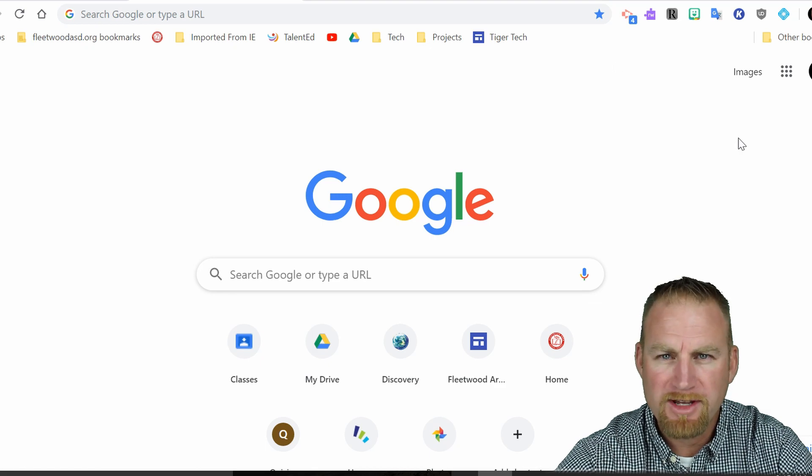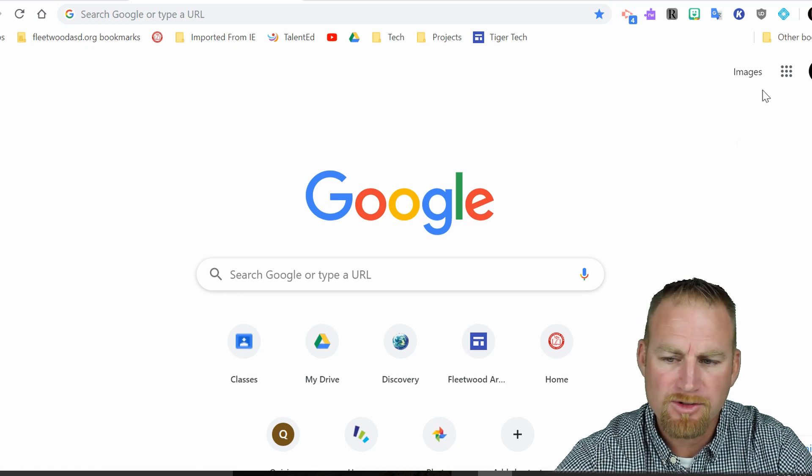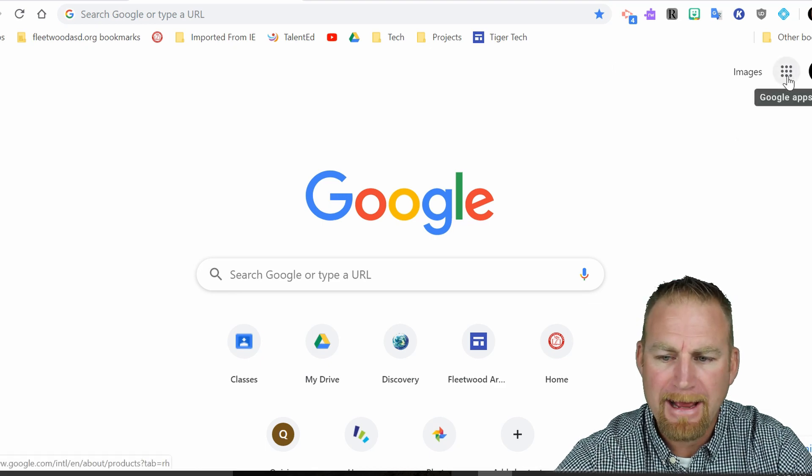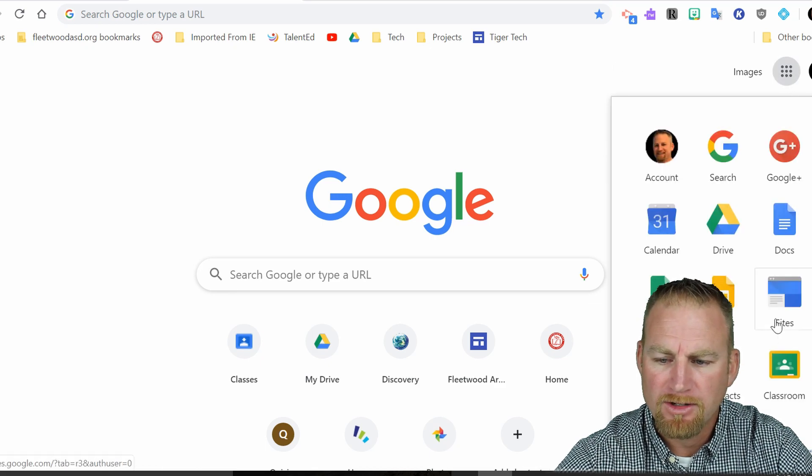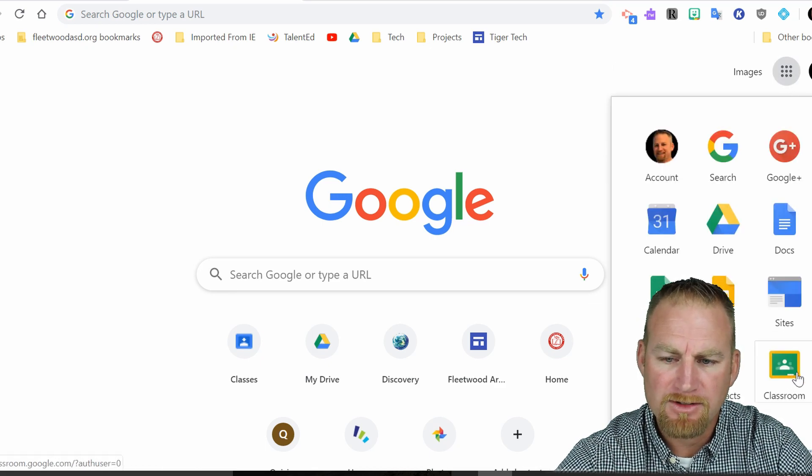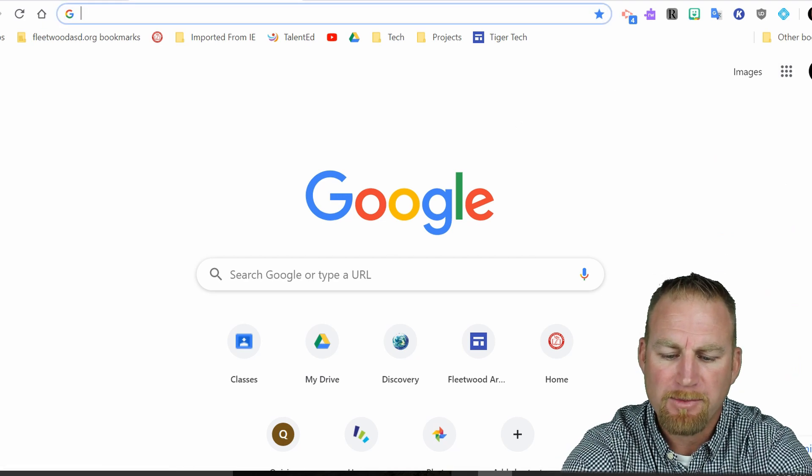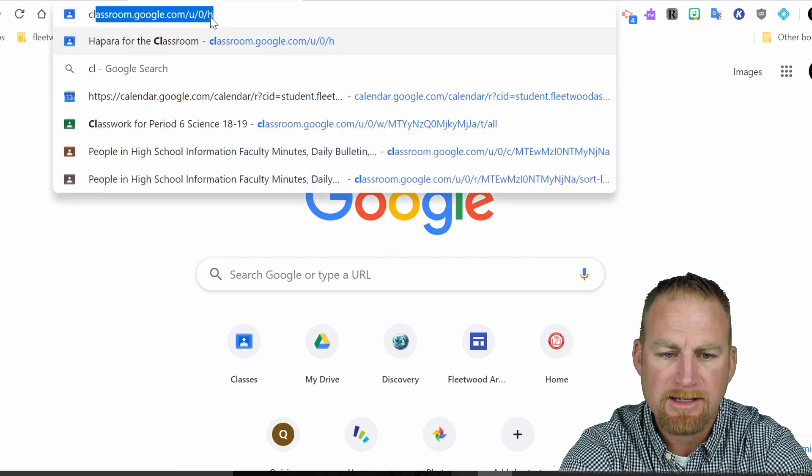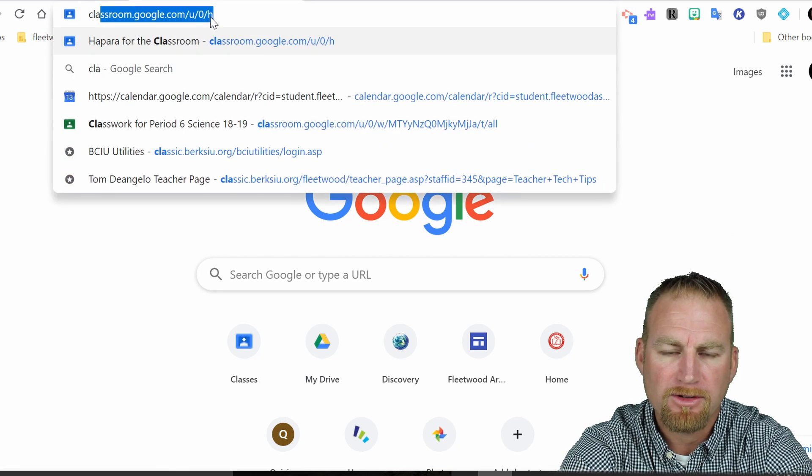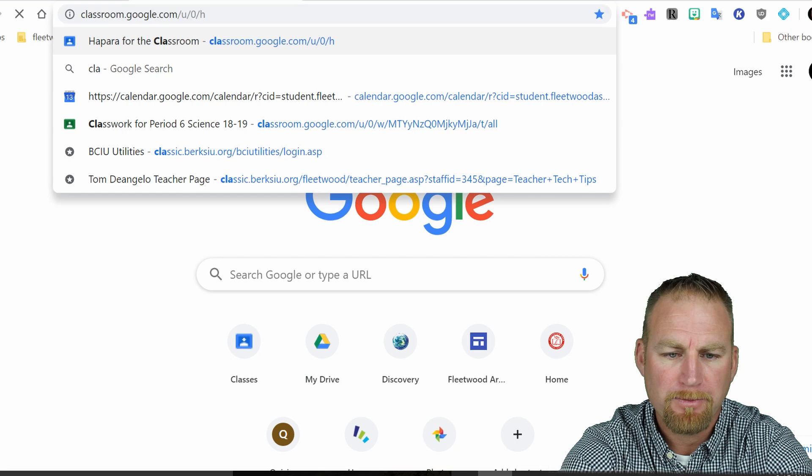So there's two ways to get to Google Classroom. You can click on Apps, you can go down to Classroom app here, or in the bar at the top you can type in classroom.google.com.